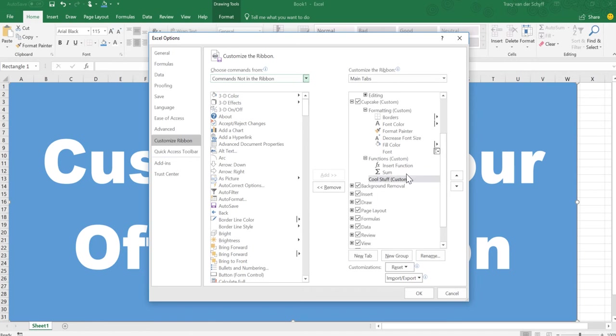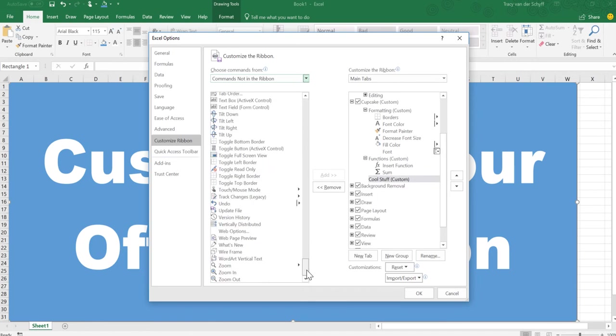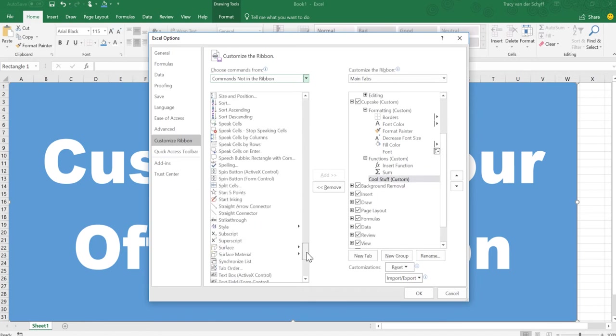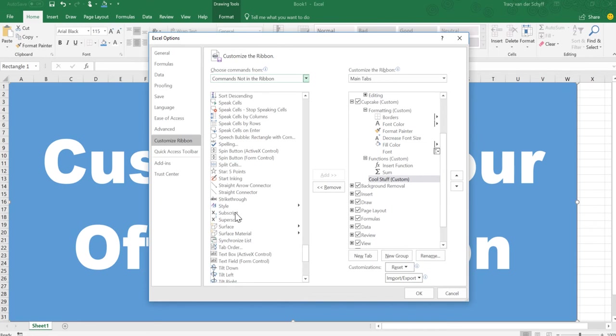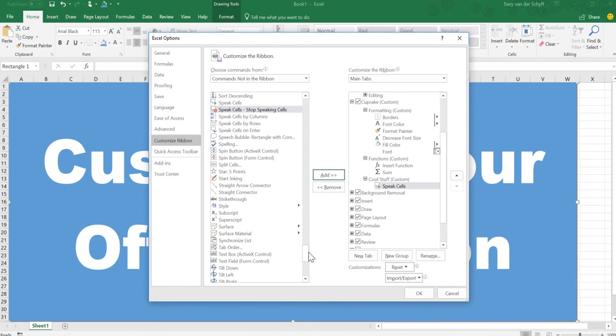So when I go to Cool Stuff, the one that I do want to add, which I think is pretty cool and you need to try it out sometime, is called Speak Cells. Now Speak Cells will read things back to you.